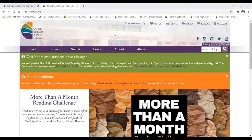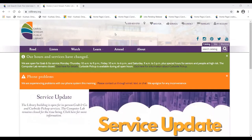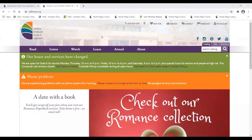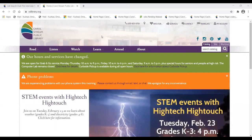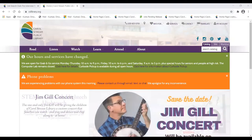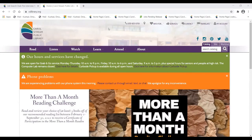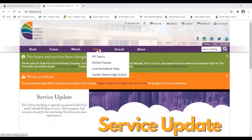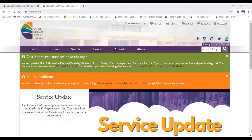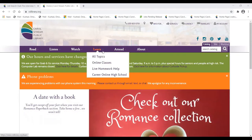You can do both of those through Reference USA, also known as Data Axle. To get there, go to our library's website, cslibrary.org. I'll navigate to 'Learn,' then choose 'All Topics.' This takes you to a list of all our database resources organized by subject. I've covered the different ways to access our employment resources in a previous video on our library's YouTube channel, so I won't go into all of them today.